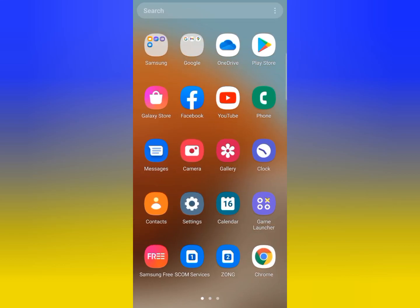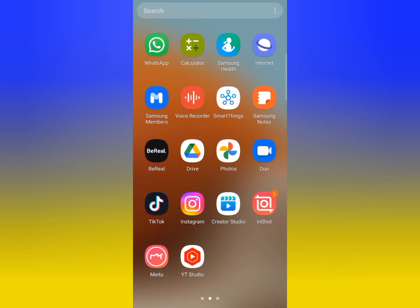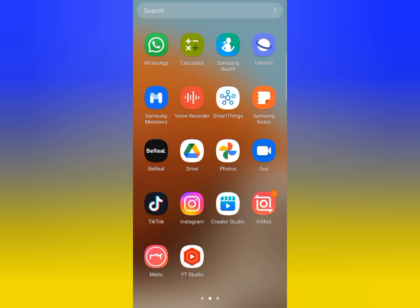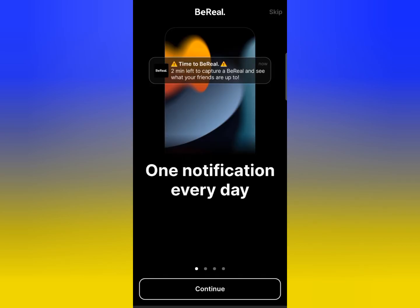Hey guys, welcome back to another video. Today I'm going to show you how you can create your account on the BeReal social app. If you want to use the BeReal app and create your account, I will show you the process. First of all, install the BeReal app on your mobile and open it.